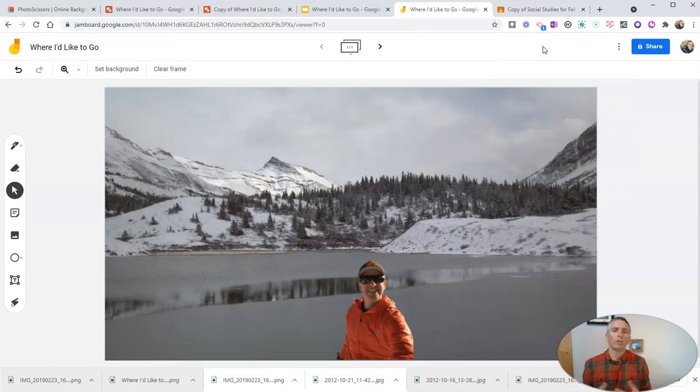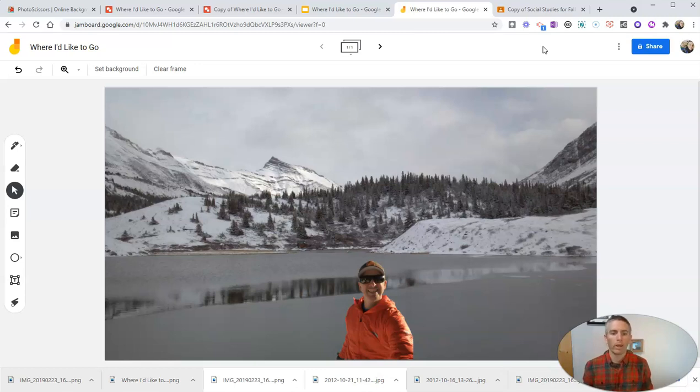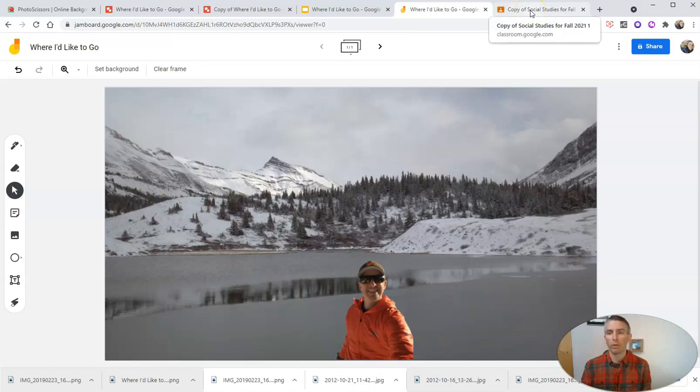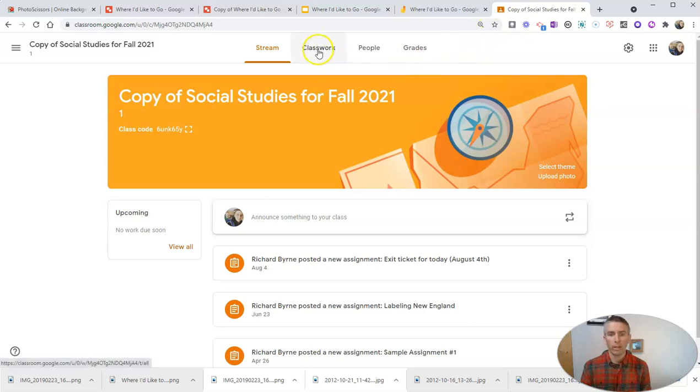Now, if you want your students to do this, you could tell them just to go to Google Drawings, Google Slides or Google Jamboard and do these things. Or you could create the assignment for them in Google Classroom, which is what I'm going to do right here.